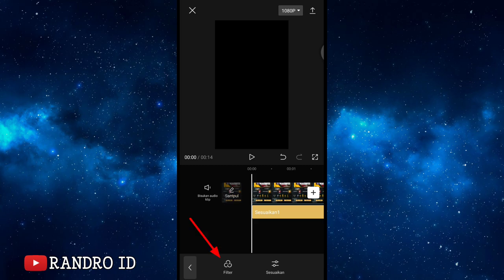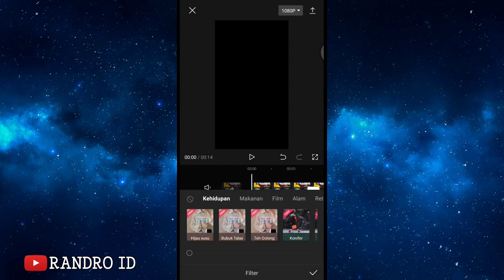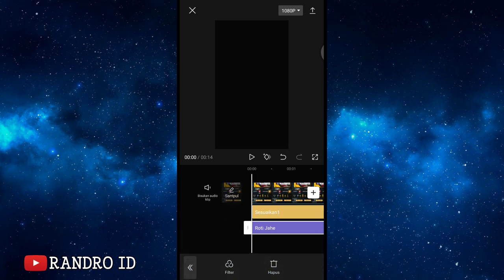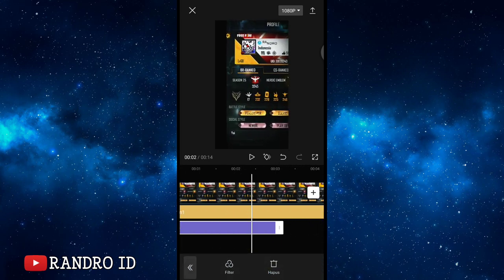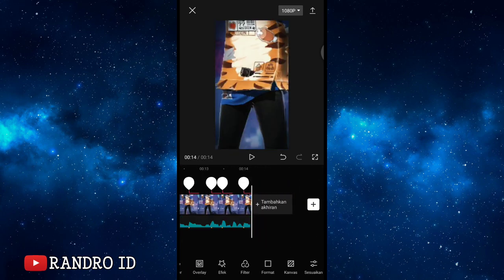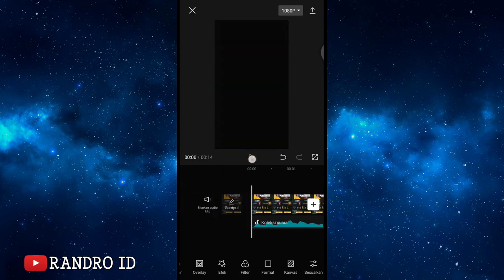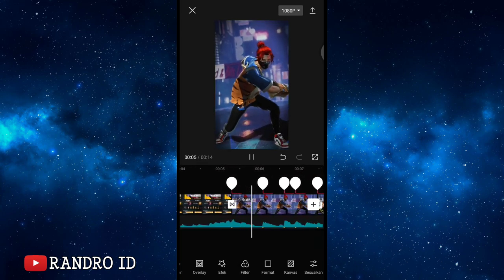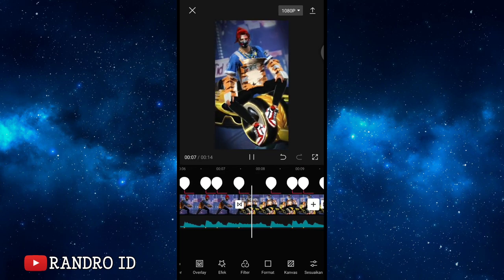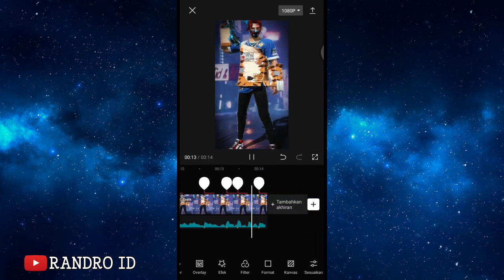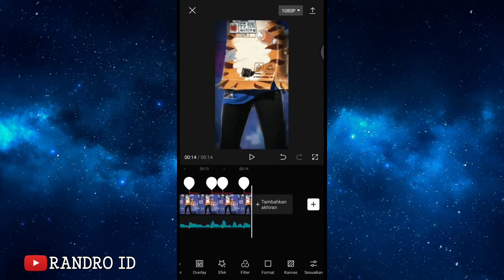At the beginning, add a filter. Select the filter named 'roti jahe' (gingerbread). Confirm. Extend the roti jahe filter to the end of the video duration. Once everything is done, the final video result will look approximately like this. Finally, save your video.